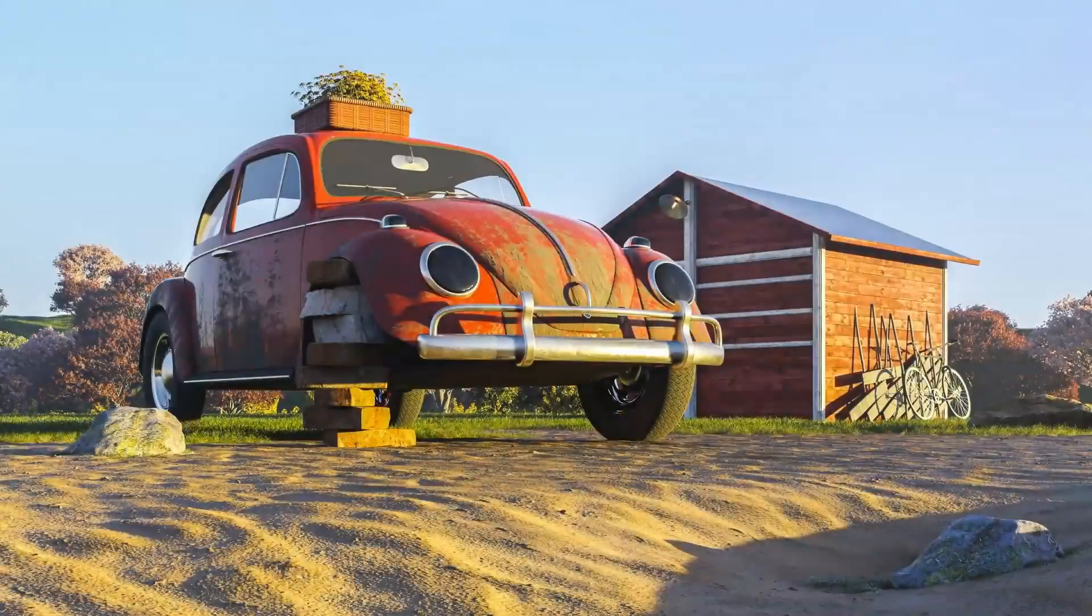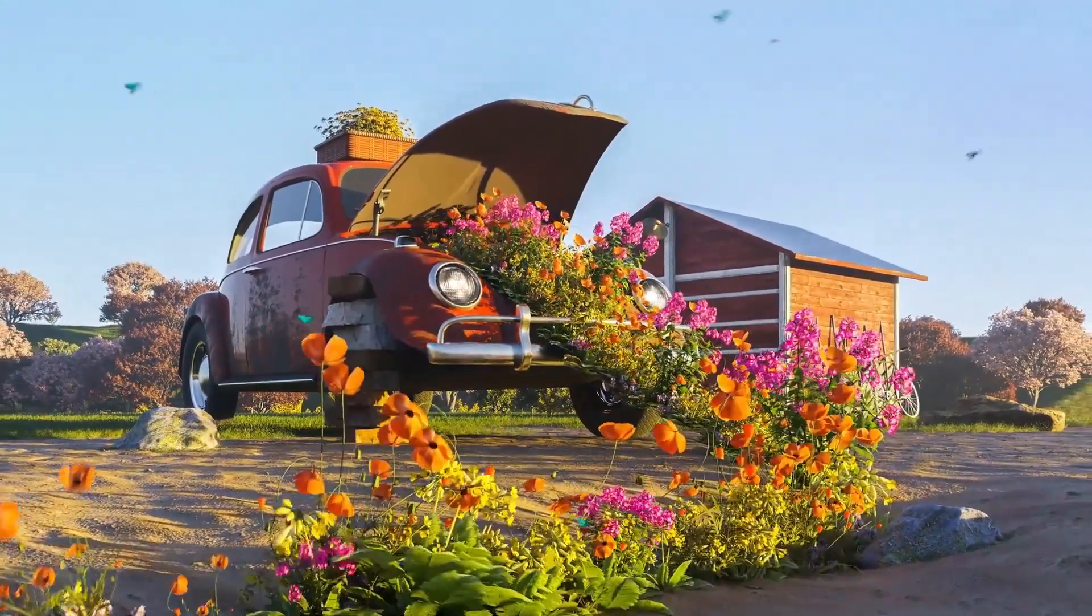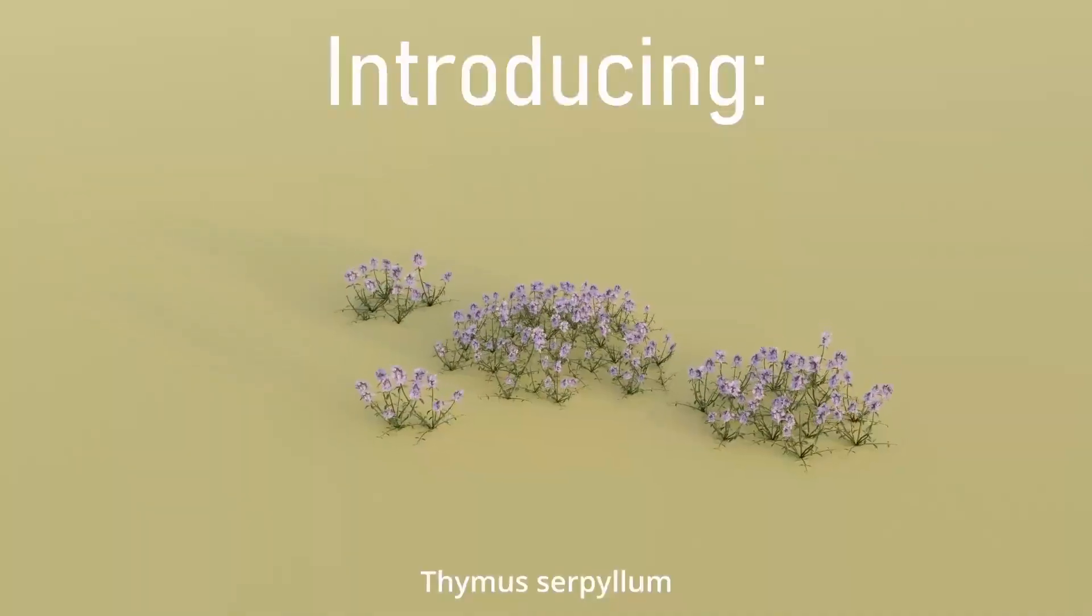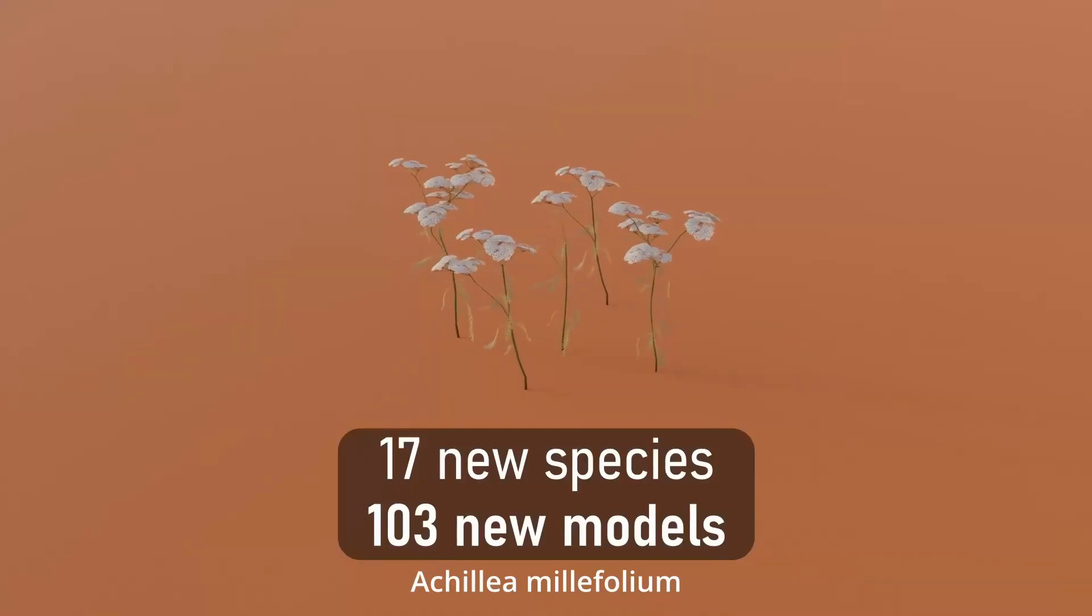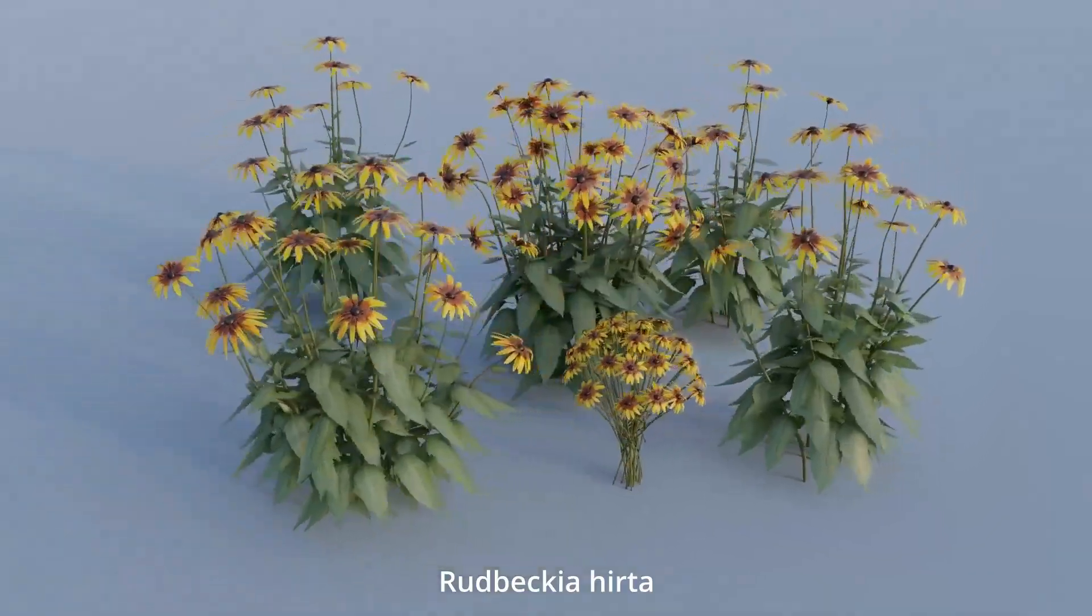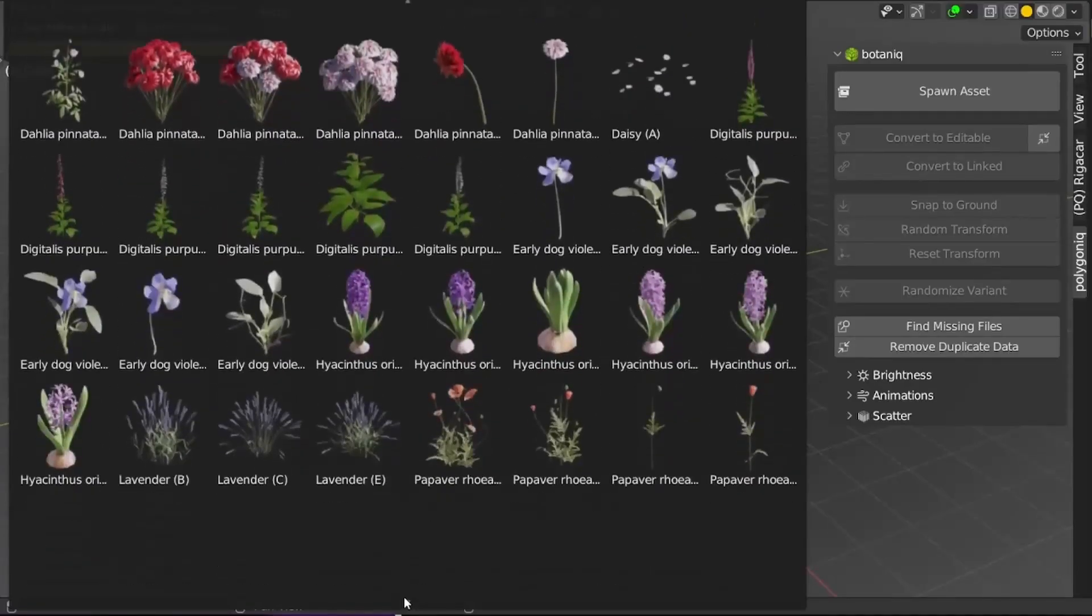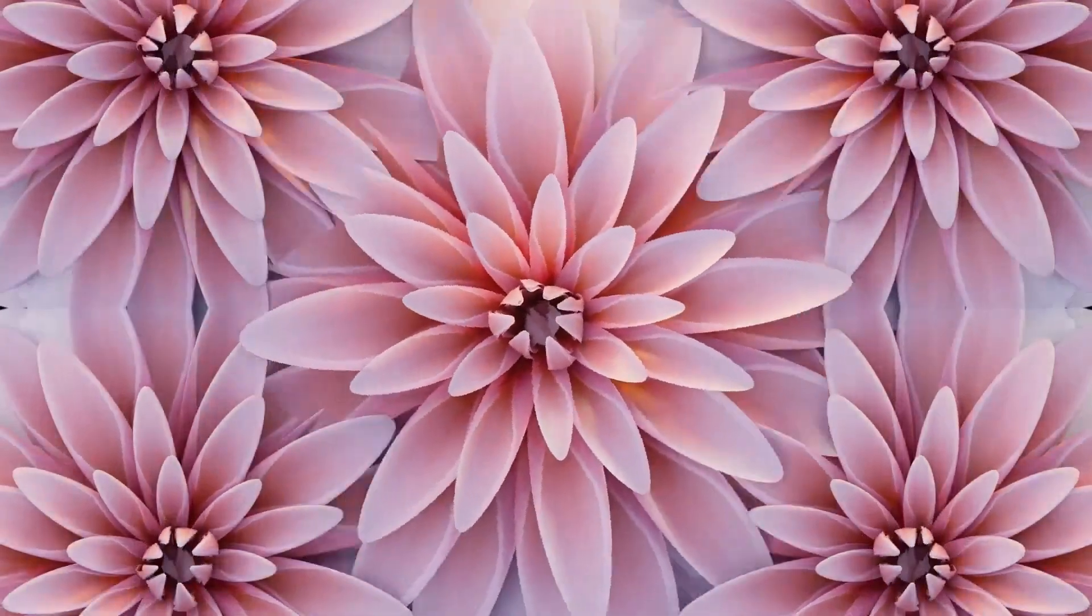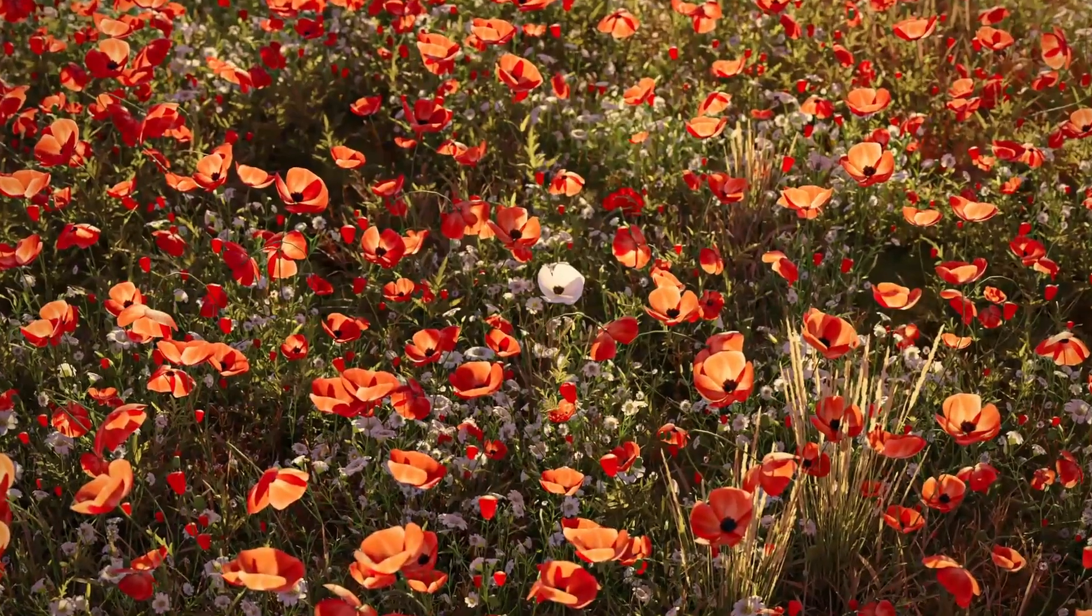Tired of bland, unrealistic plants in your 3D projects? Then get ready to transform your scenes with Botanic 7.0. This incredible asset pack boasts hundreds of stunning, realistic 3D trees, plants, and more, everything from lush tropical palms to delicate succulents. Botanic 7.0 isn't just a collection, it's a game-changer. It is super easy to use with Blender and Eevee. Imagine effortlessly adding lifelike forests, vibrant gardens, or even detailed houseplants to your renders. Plus, it has over 100 new assets and improved features like wind animations and scattering.